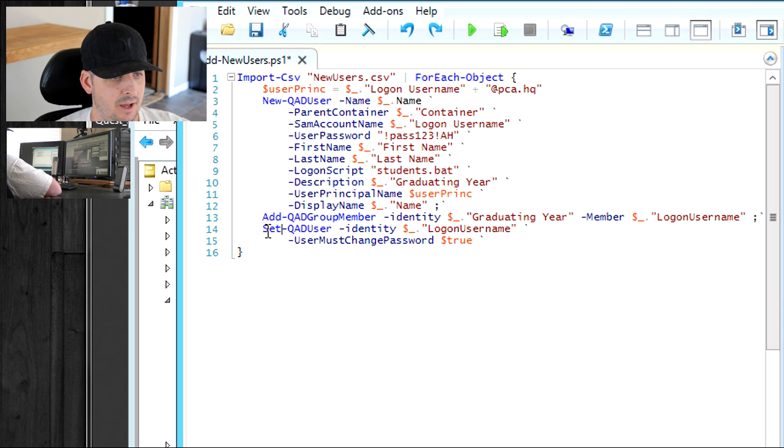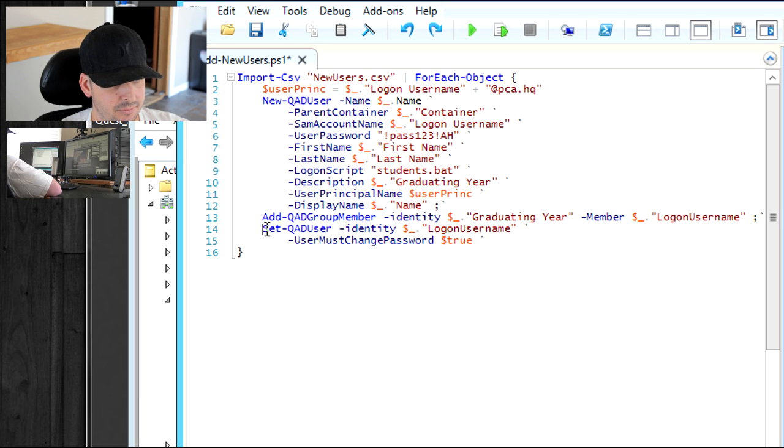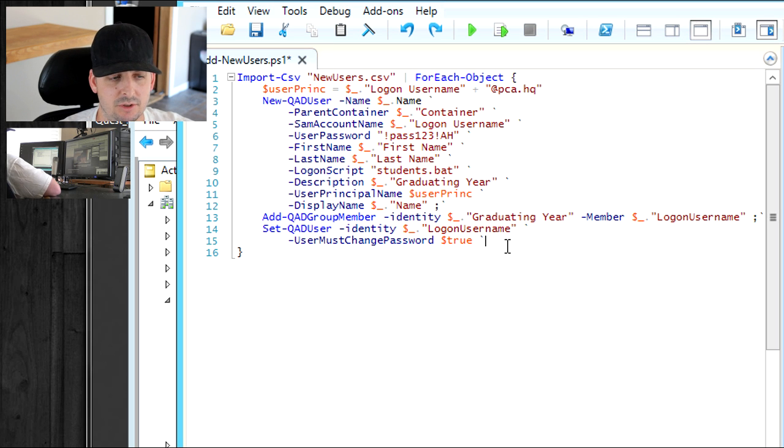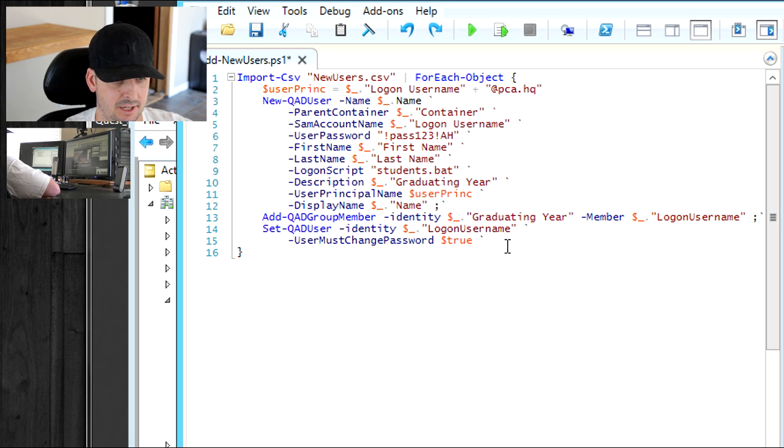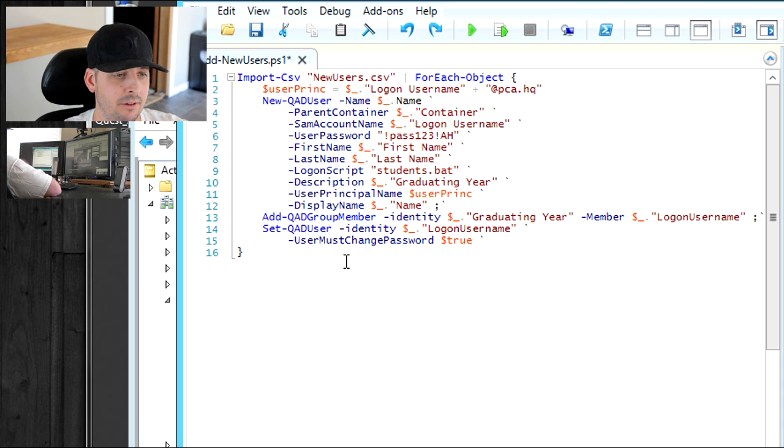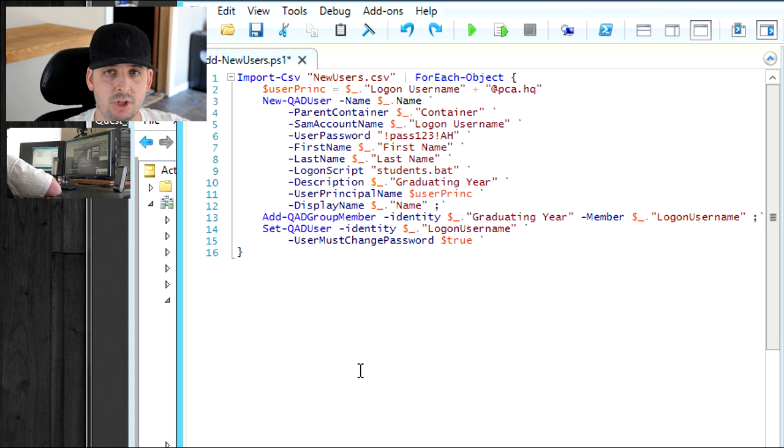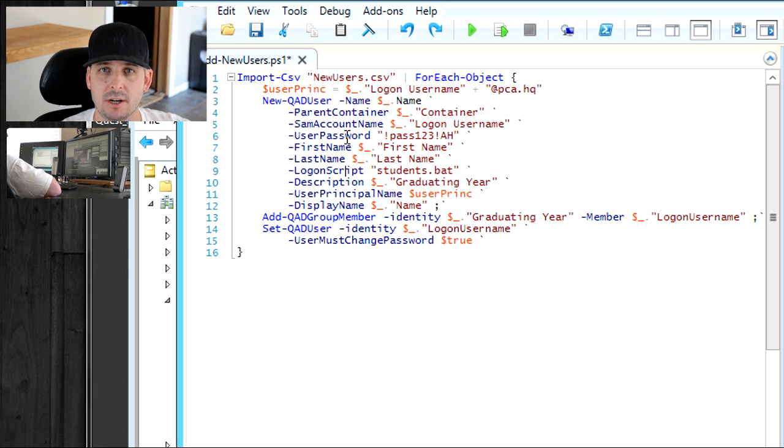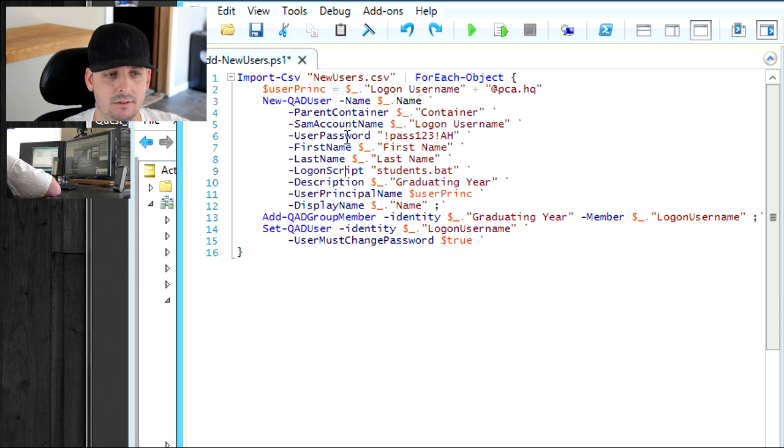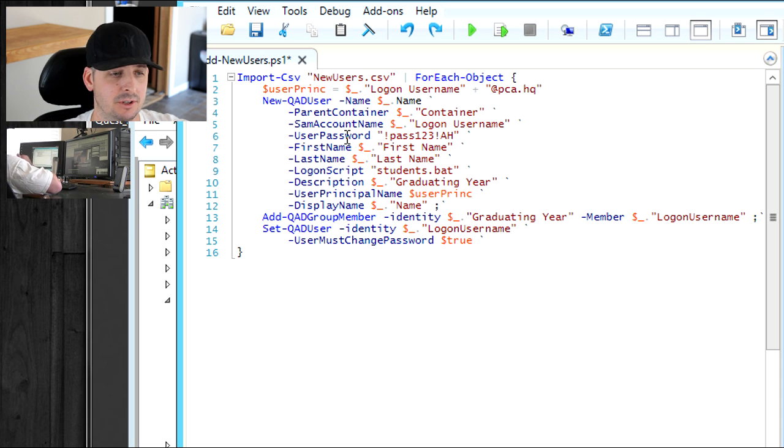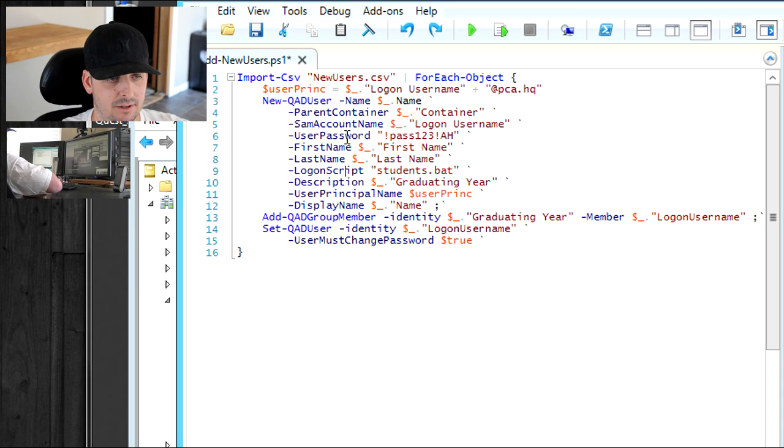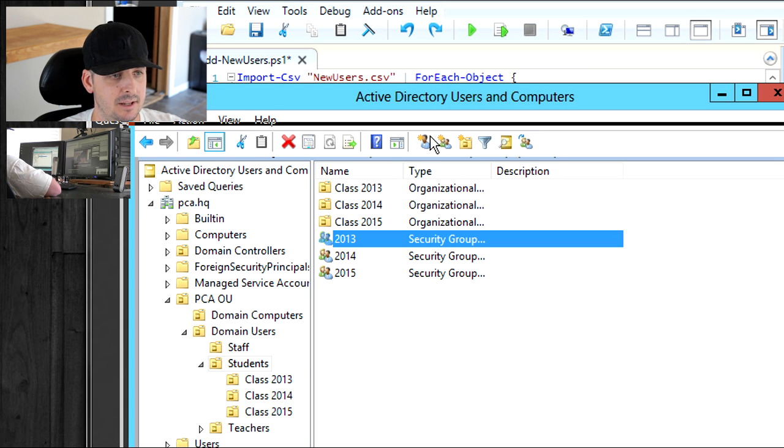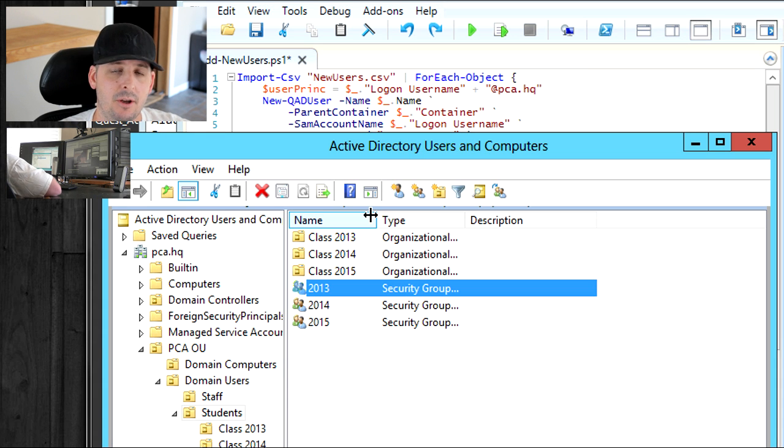I like to work with the security groups here to assign different policies. Basically, this right here is going to go ahead and assign the proper group to the student, depending on which year they're graduating. Down here, I had to put this on a separate line. I couldn't do it up in the top here. What we're doing is setting the user must change password to true. So when the student first signs in to a computer, they're prompted to change their password. They can't go any further unless they change their password. That's just used here in the set QAD user.